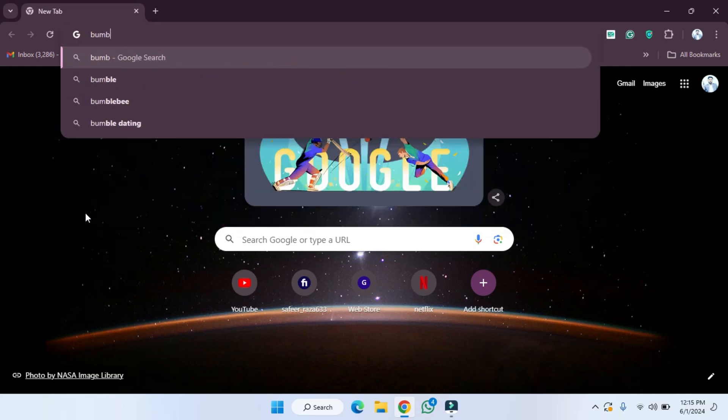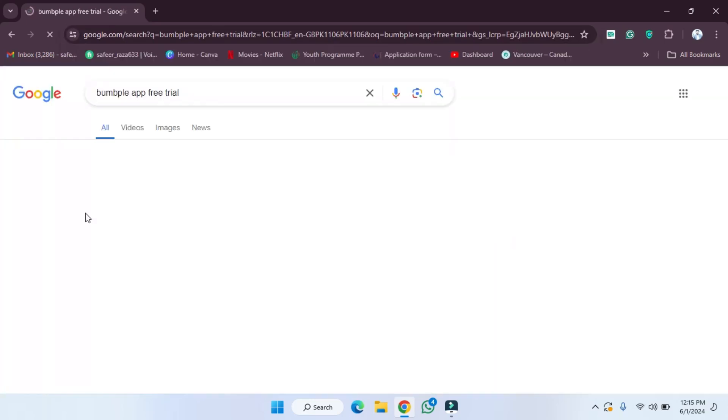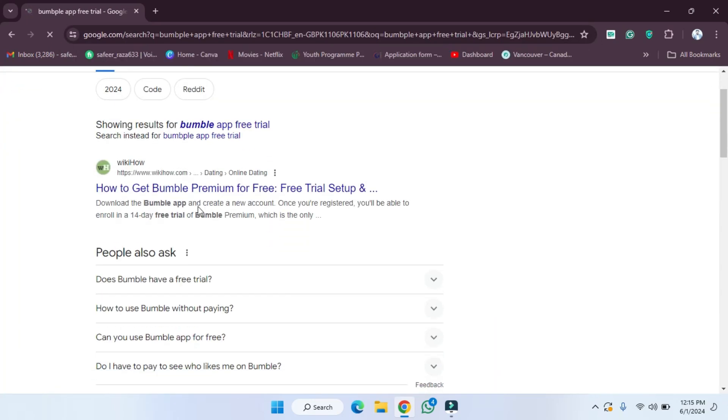We have to write the sentence here and then simply hit enter. After pressing enter, as you can see, 'How to Get Bumble Premium for Free: Free Trial Setup'. We have to click on this.